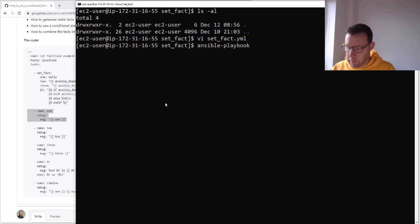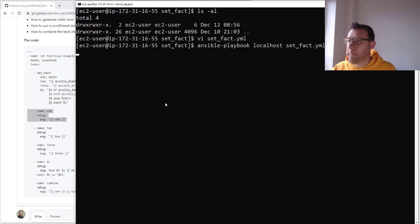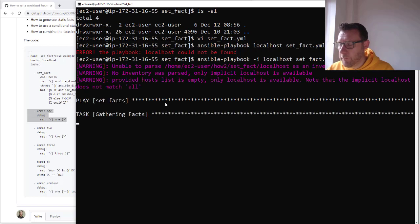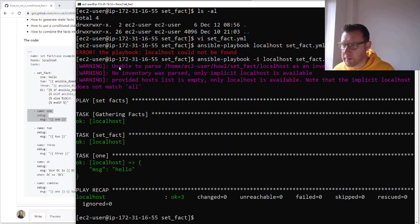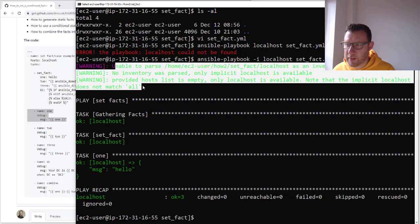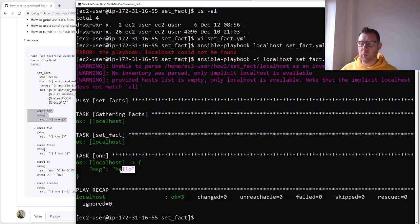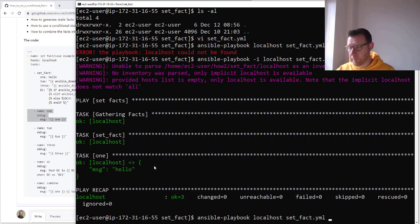Running ansible-playbook with localhost and set_fact. You can ignore these warnings — I'm not parsing inventory, it's all done locally, so you get these little warnings but you can ignore them. The important bit is we get the message: 'Hello.' Brilliant, so that's working.